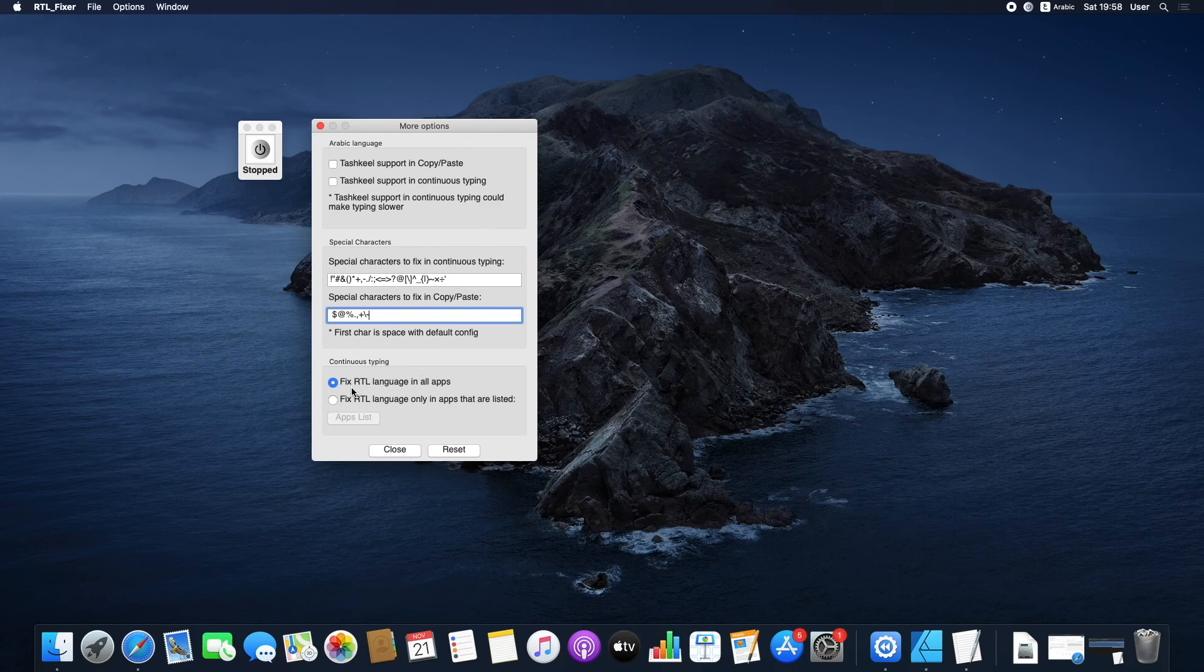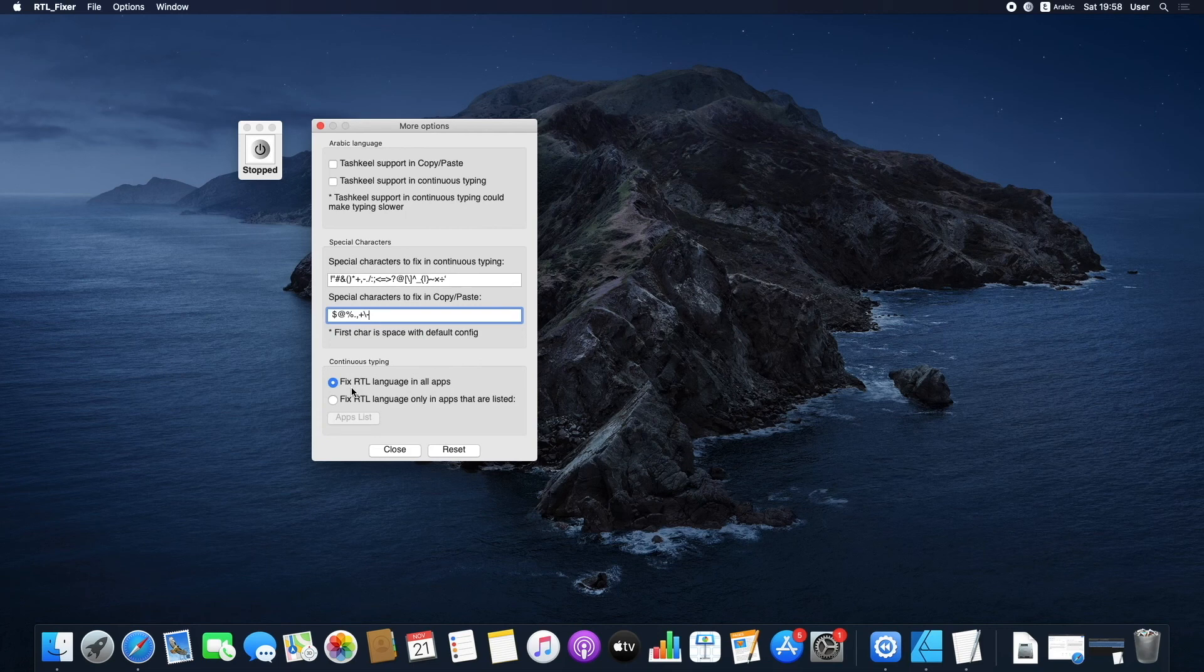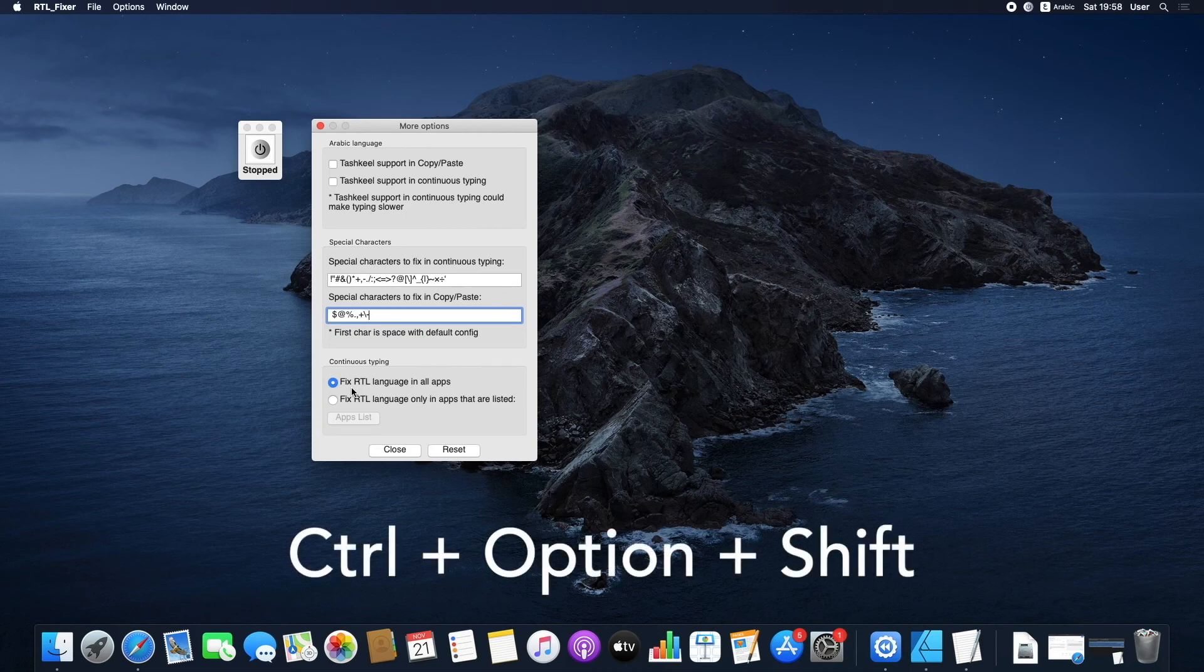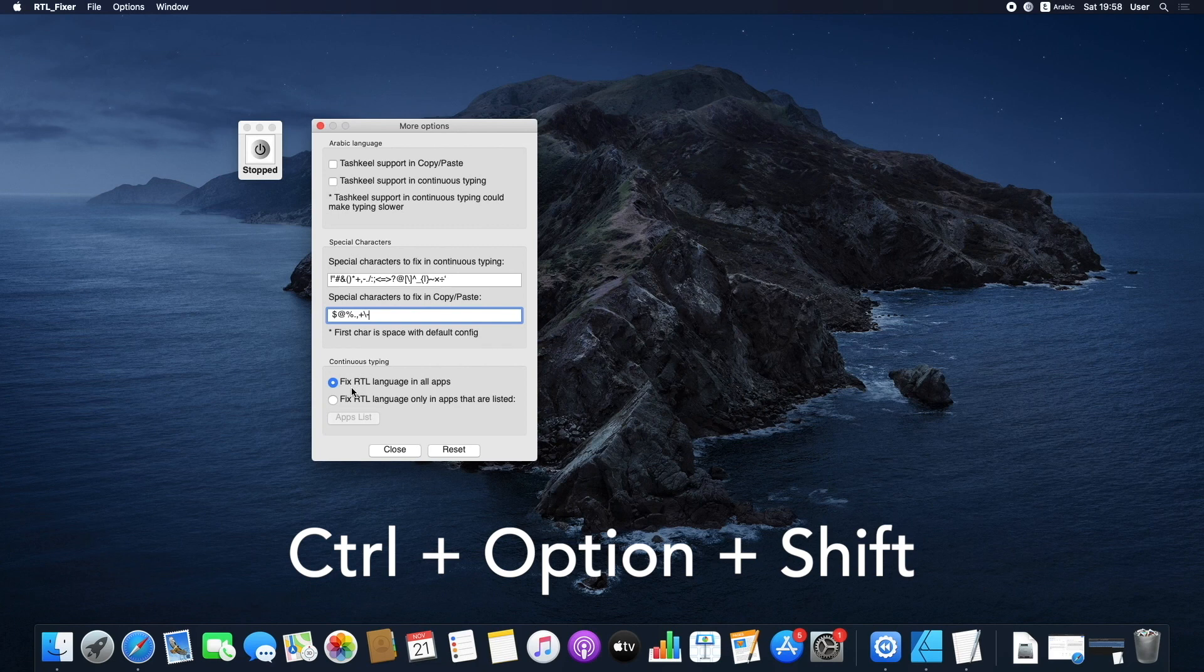Just make sure you enable and disable the app whenever you work or stop working with the app you're using RTL Fixer for. You can use the short key command, Control-Option-Shift.